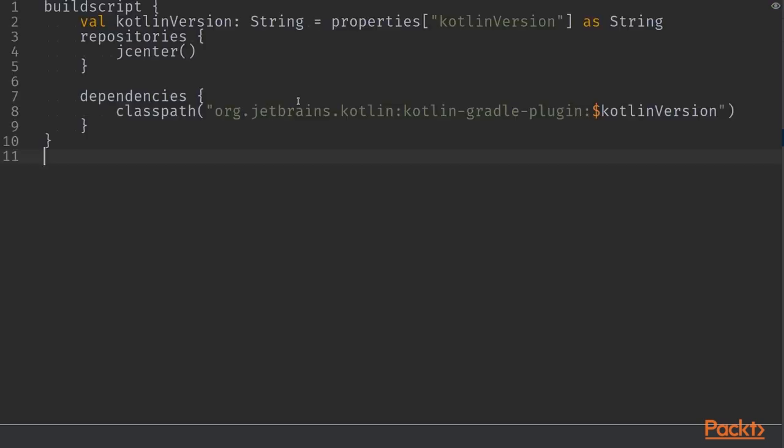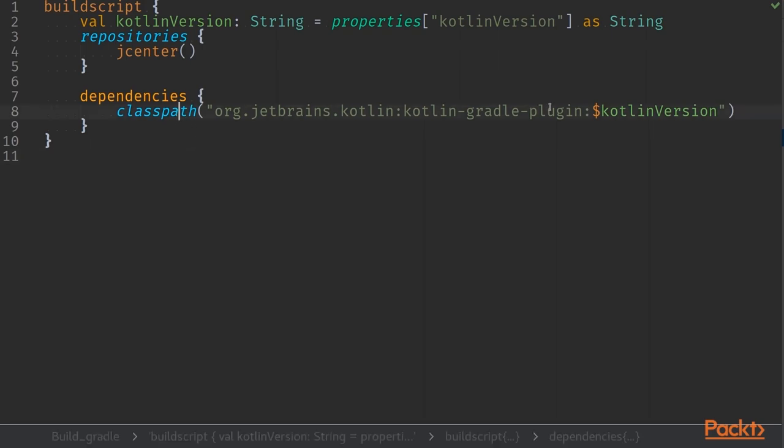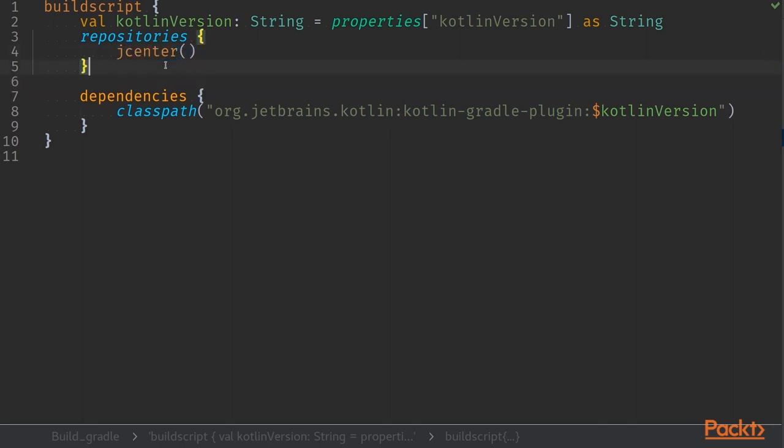First bits and pieces that we need to add into the file is of course our buildscript. This contains more or less the same definitions as our backend build, so we'll add a Kotlin Gradle plugin into the buildscript and we'll define repositories to be jcenter in this time. Note that we don't need Spring dependencies anymore because we are working on the frontend world completely and most of the dependencies that we are pulling in come from npm package manager instead.